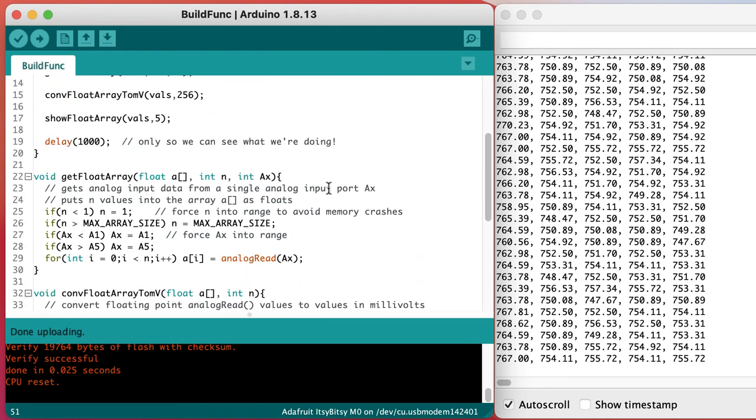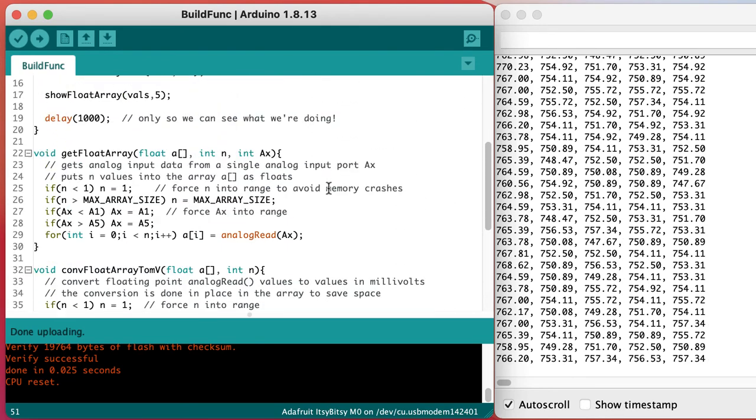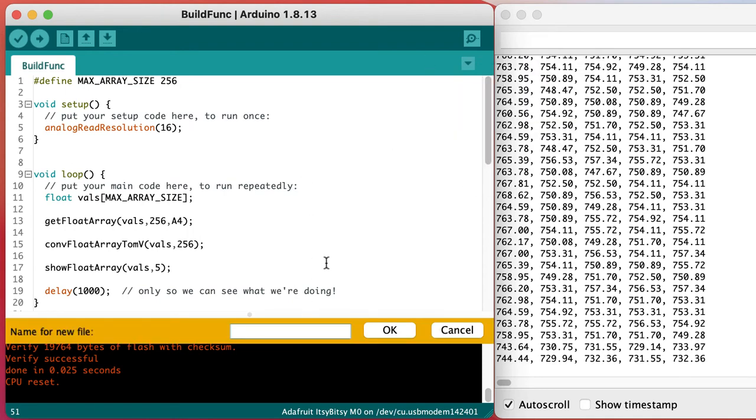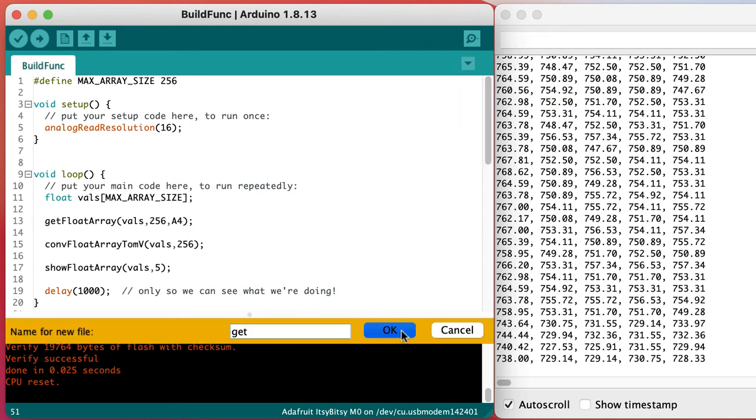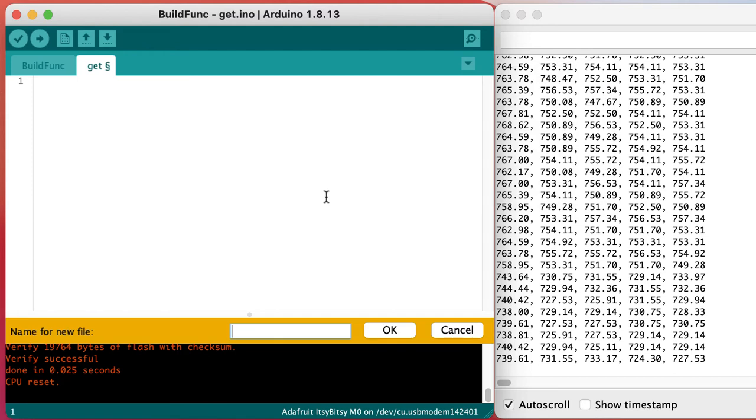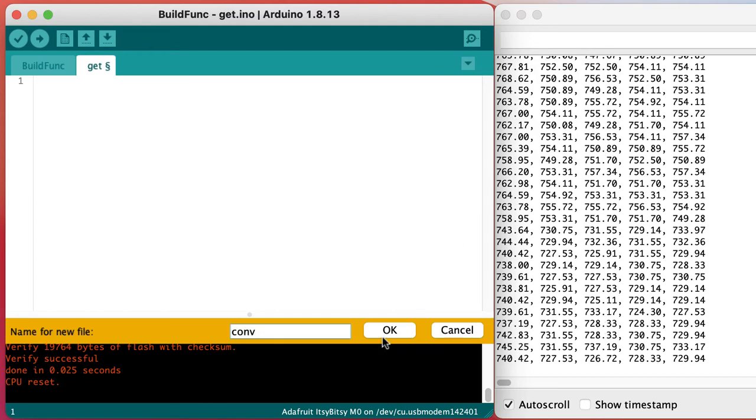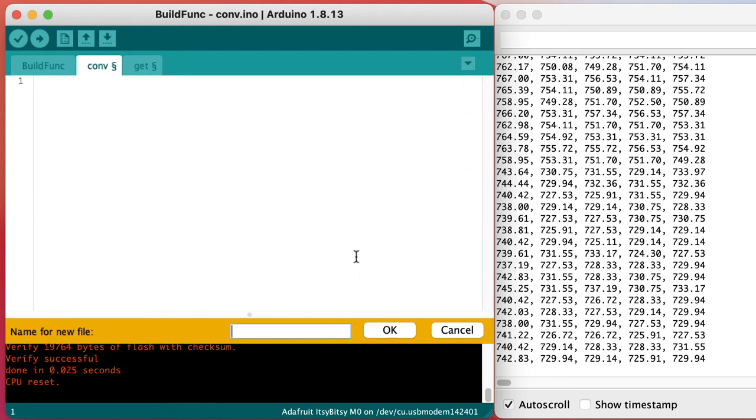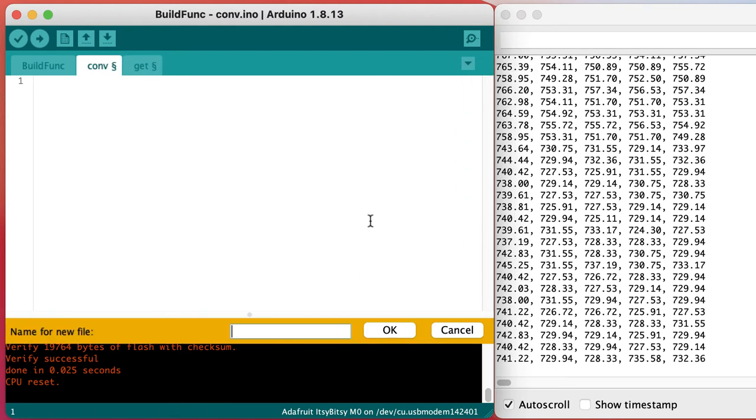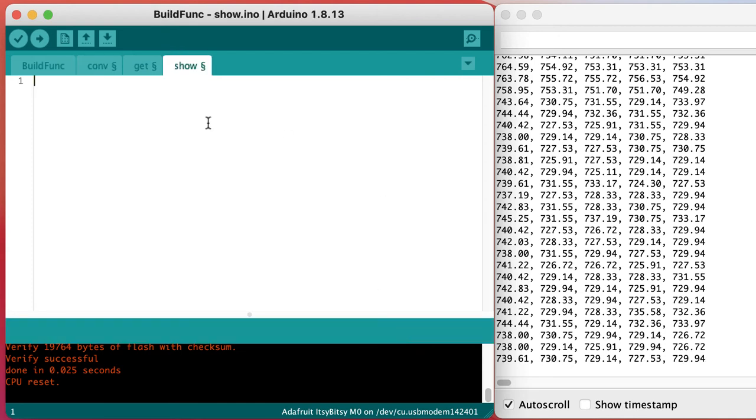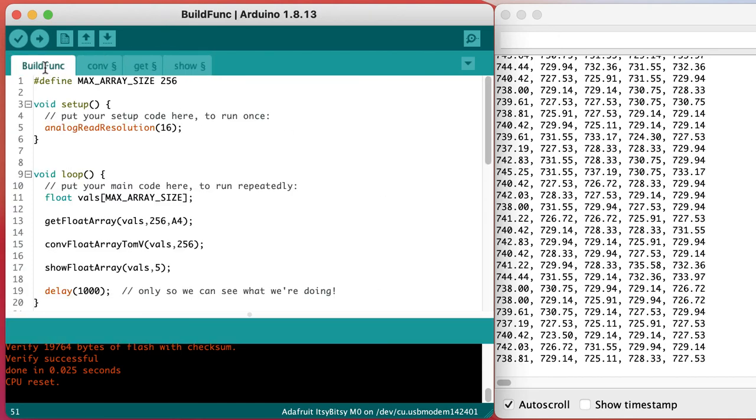Scrolling up and down to see the different functions can be difficult and you can lose your place. I find it a lot easier to create some new tabs and move the functions into a tab that's related to what they do so that all the functions that, for instance, get data are in a tab called get.